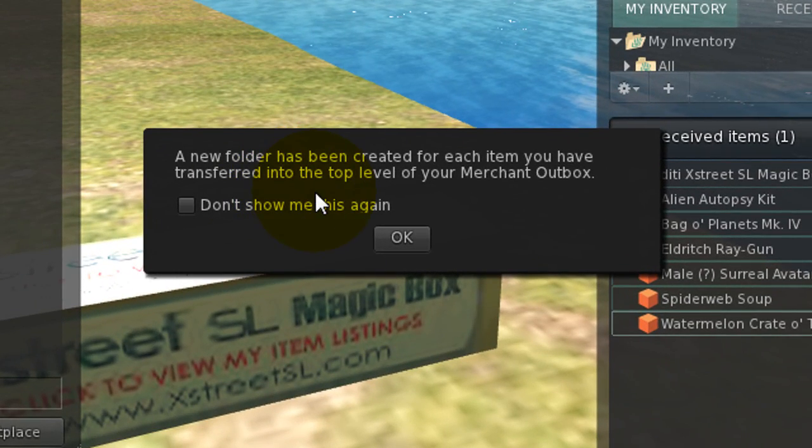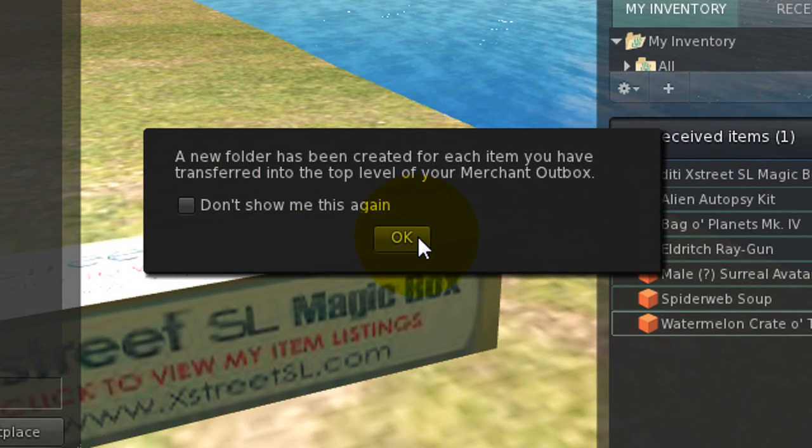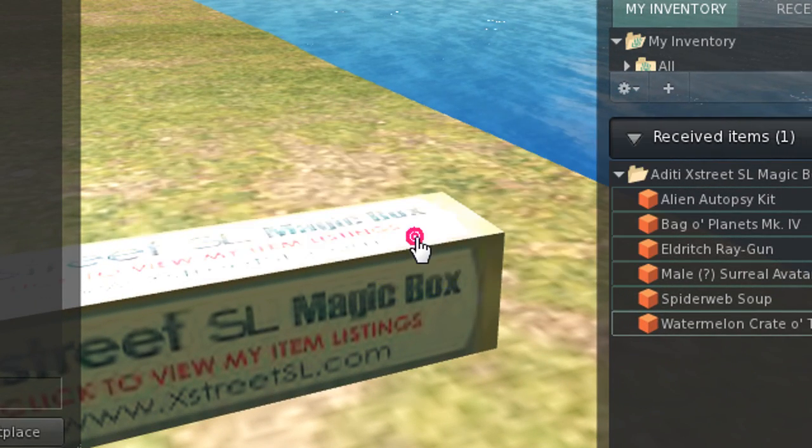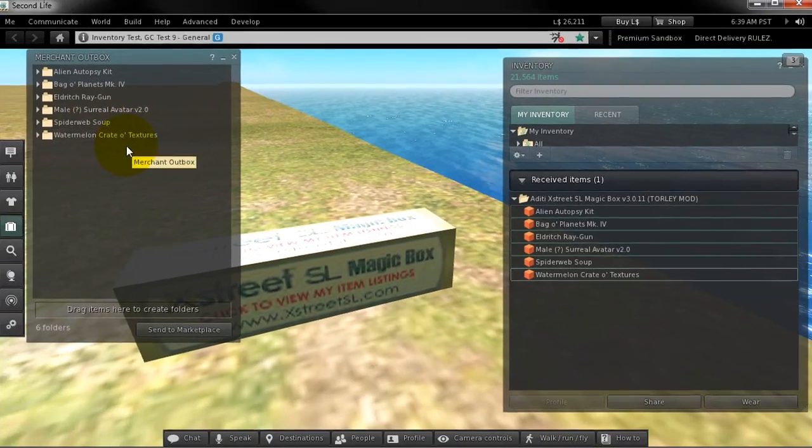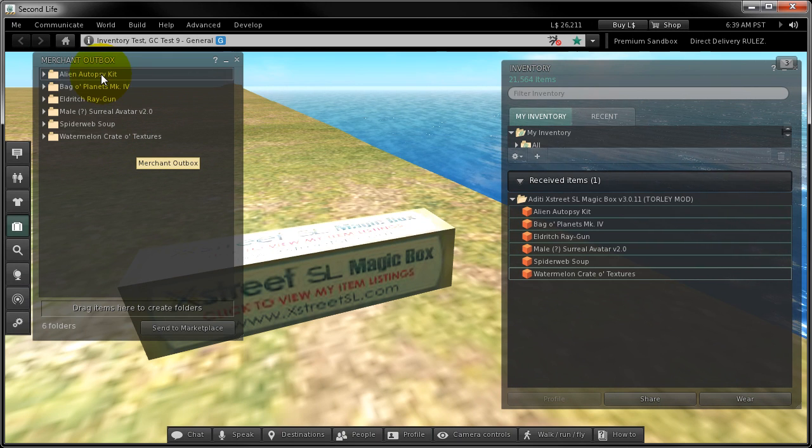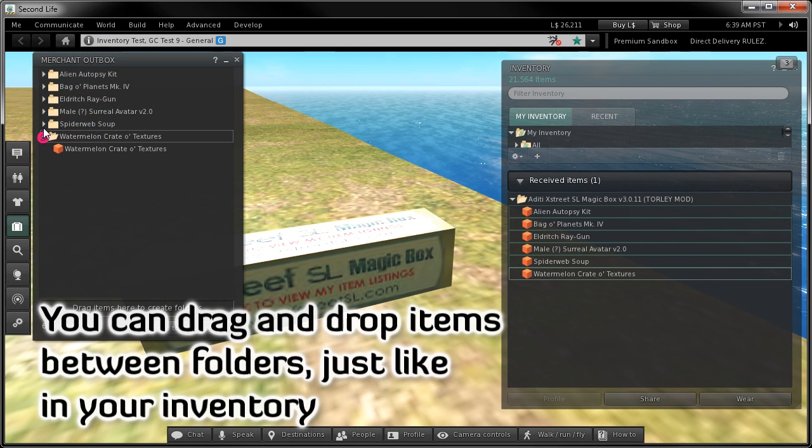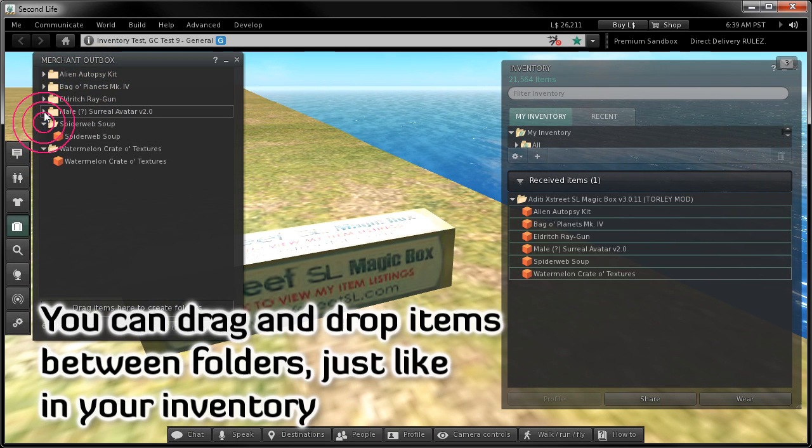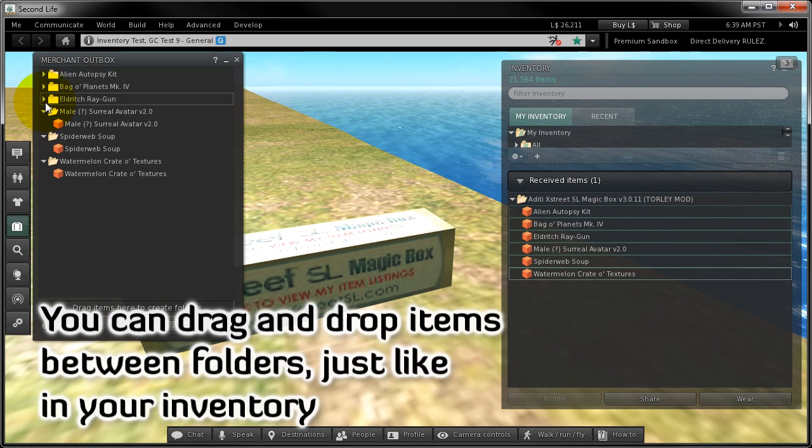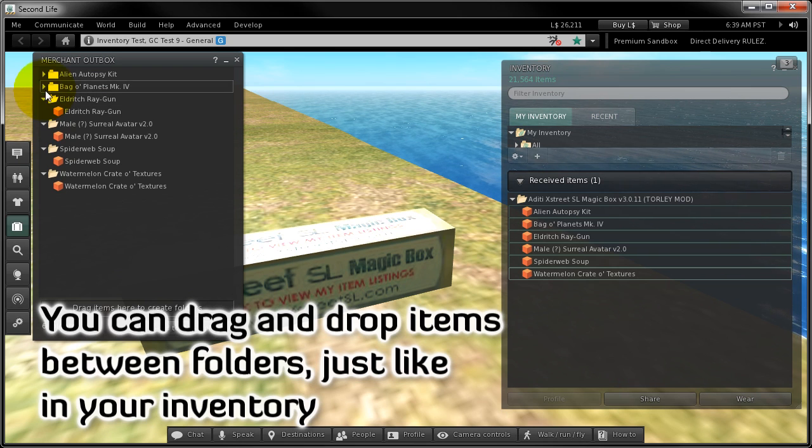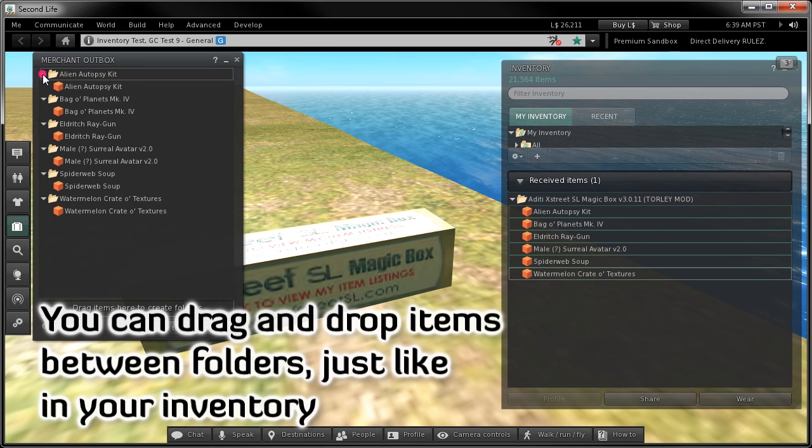And you can read that. Yes, good, good. Notice how a folder gets created. Each folder means a separate item package for sale on the marketplace.